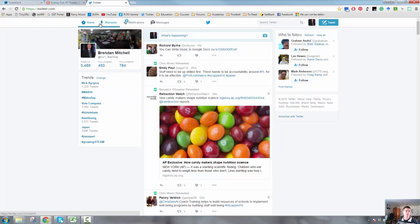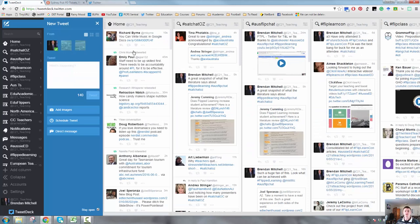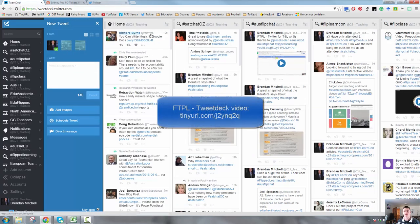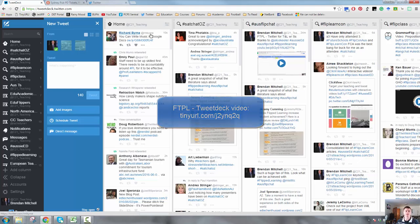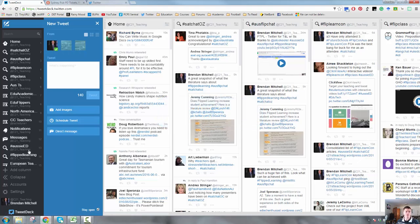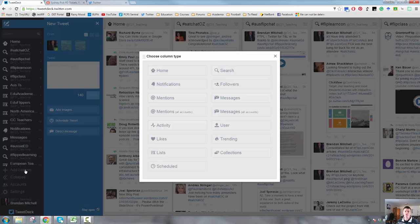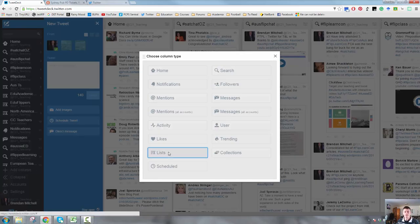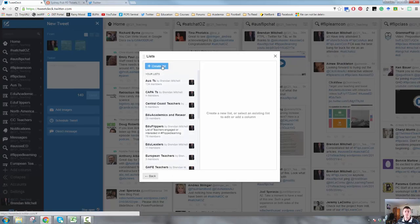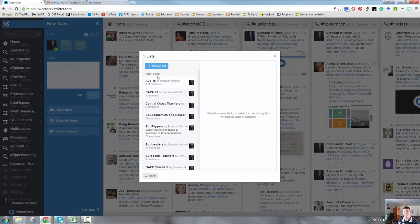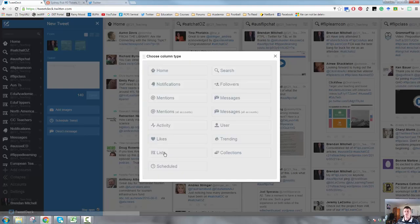I'm going to jump across to TweetDeck because TweetDeck actually makes it even easier. So in TweetDeck at the moment, I've spoken before how the column system works in TweetDeck. It's very easy. I come down here and add a column. What I can do here is I can add a list and it brings up my lists or I can create a new one.